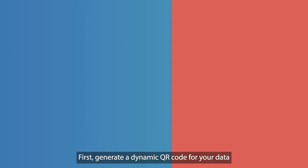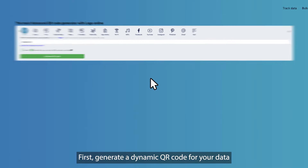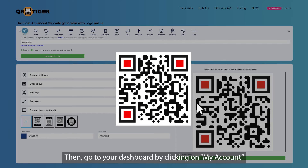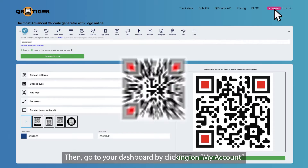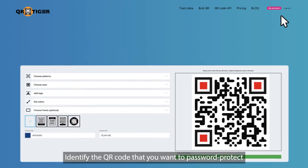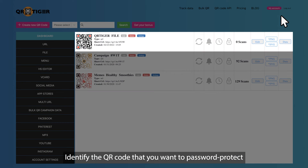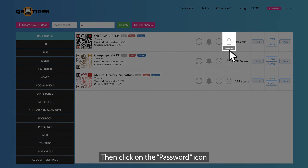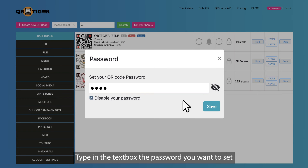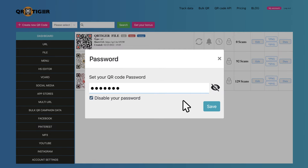First, generate a dynamic QR code for your data. Then, go to your dashboard by clicking on My Account. Identify the QR code that you want to password protect. Then, click on the password icon and type in the text box the password you want to set.